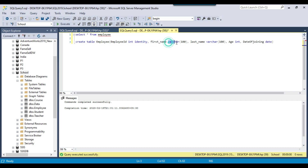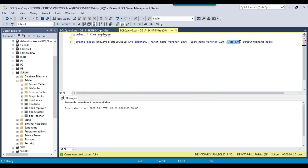The second column is first name with data type varchar(100). When providing a value to a varchar column, we need to enclose the data in single quotes. The third column is last name, also varchar(100), and similarly requires single quotes. If you are selecting data from another table, you don't need to enclose column references in single quotes. The next column is age with data type integer — for numeric columns like integer, money, or float, we don't need to enclose values in single quotes.